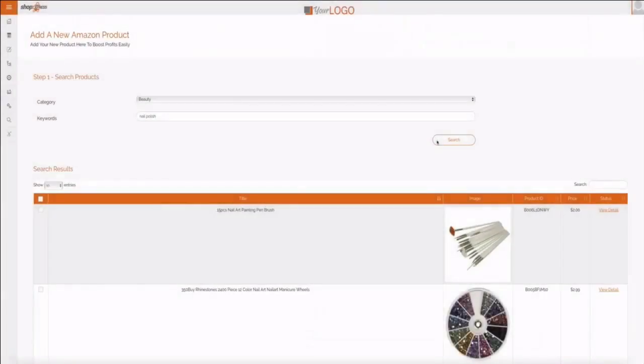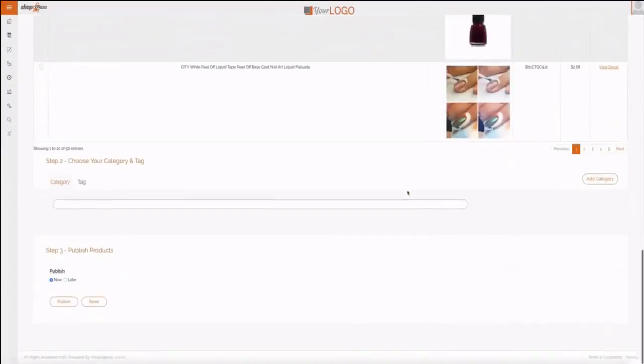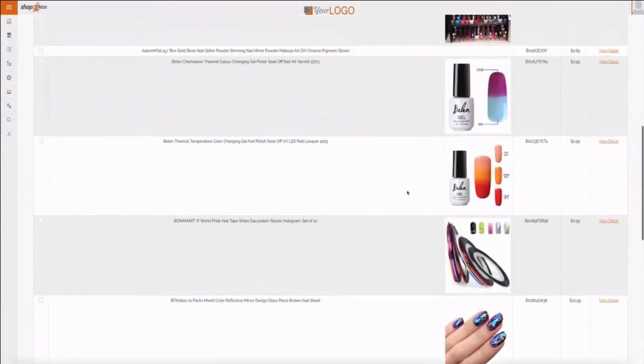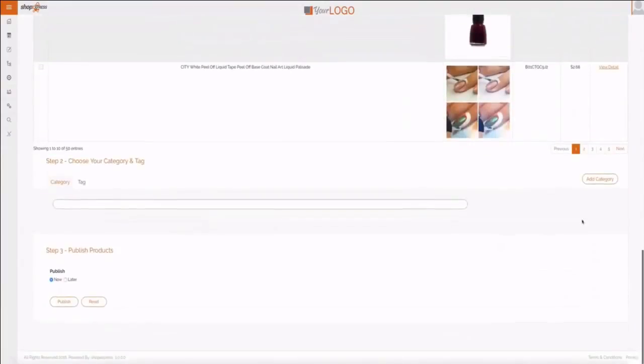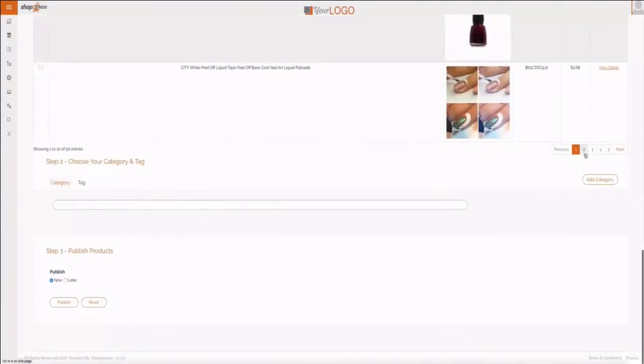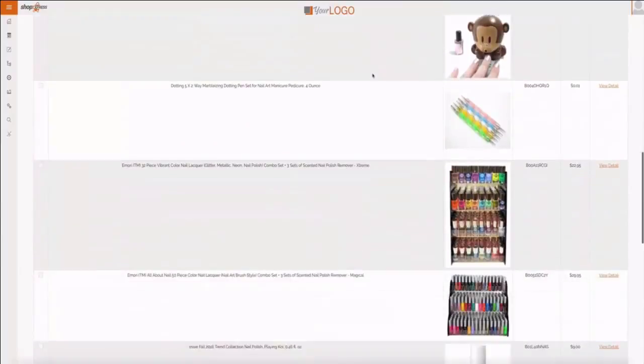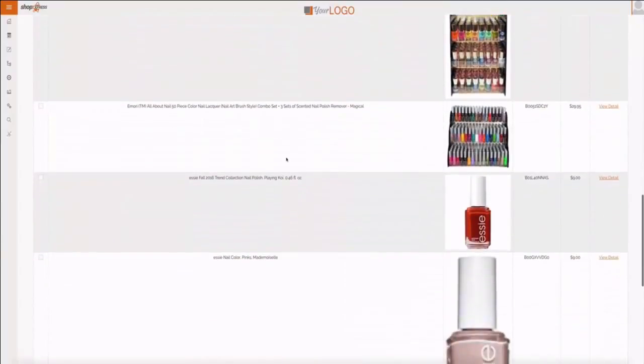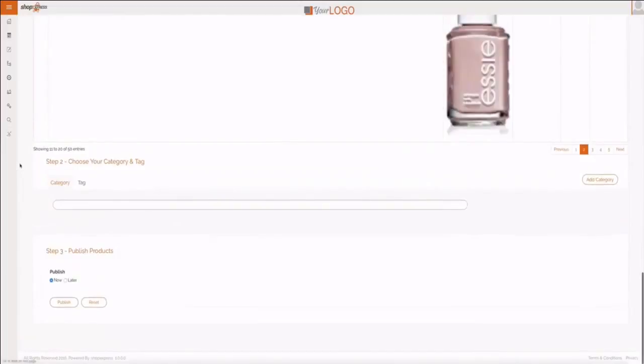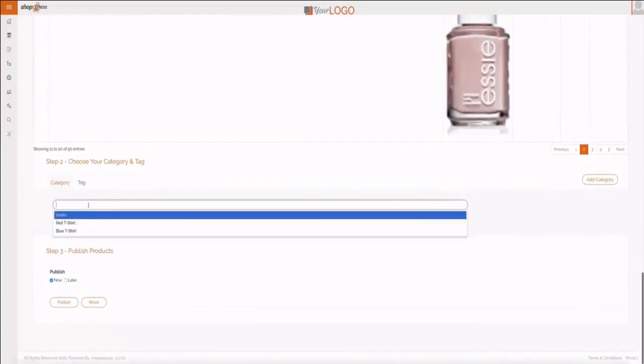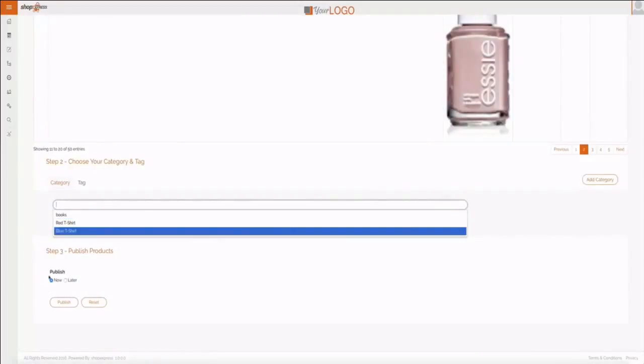Right now it curated all those amazing products. I can go view more, and whenever I pick one that I think would work well, I just click the button here, I add it to my relevant category or I can add a new category, I publish it now or I can publish it later, I can schedule it, and then click publish and it's done.